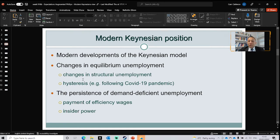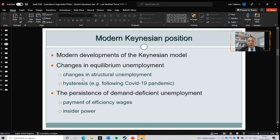Another issue supporting demand-deficient unemployment is insider power — the fact that in some countries workers have stronger union rights. In the UK, unions are not very strong, but in the United States they are stronger, so it matters more. Workers have more rights regarding redundancy and conditions for leaving the company. The reasons for the persistence of demand-deficient unemployment are therefore efficiency wages and insider power, which make prices — as denoted by wages in the labor market — very sticky.